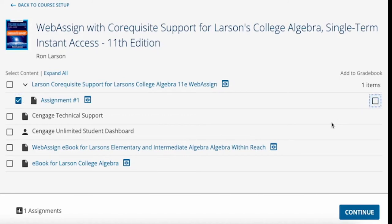You may also add deep links to your eBook when available. Not all activities will have a checkbox to the right to Add to Gradebook. Items like the eBook are not able to be graded, so they will not have an Add to Gradebook option.